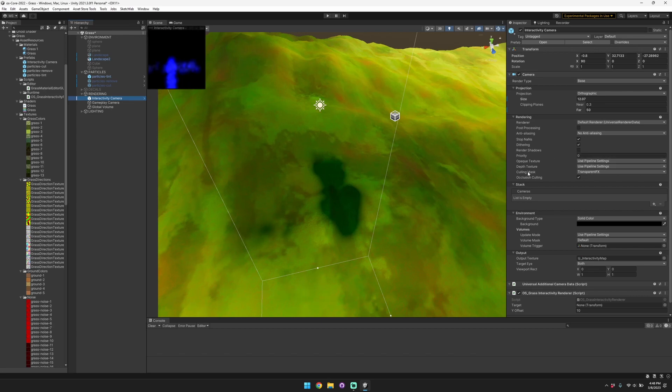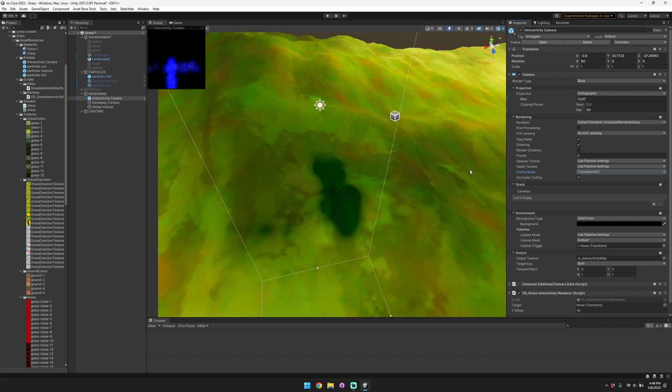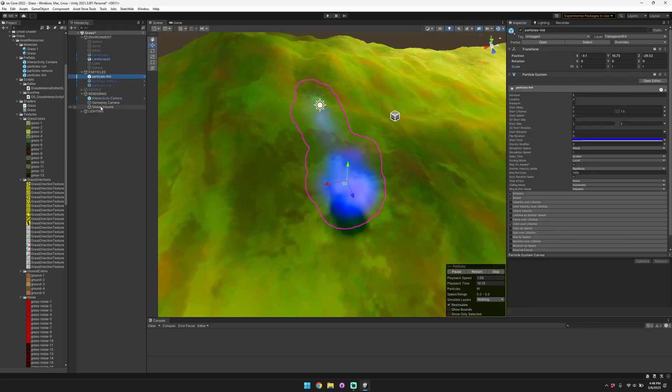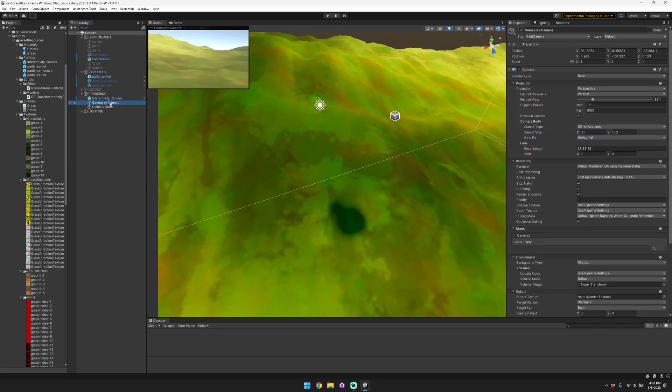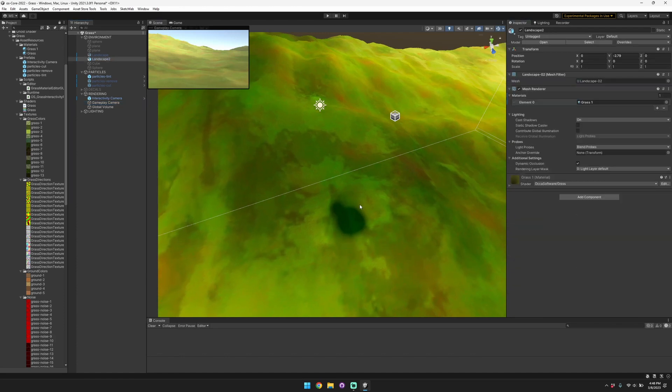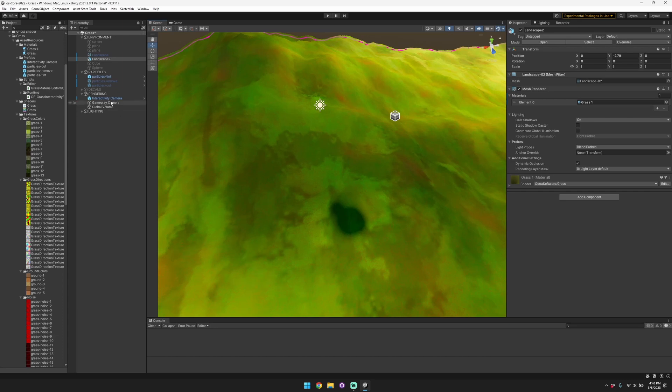Our interactivity camera only samples from the layer that you'll specify in the culling mask, so make sure to set the particles to appear on that layer. In your gameplay camera you'll want to make sure to uncheck the transparent FX culling mask so that you're not showing it there anymore.